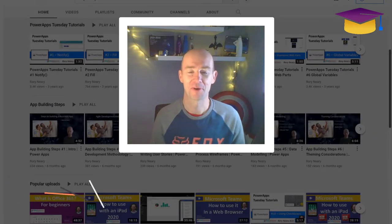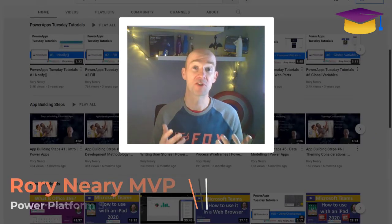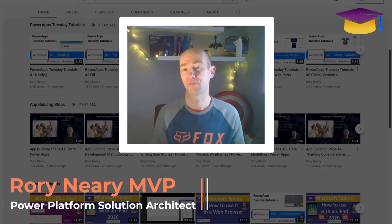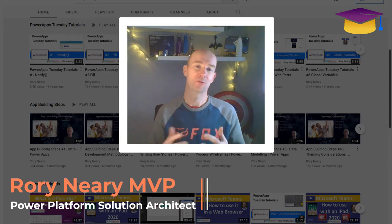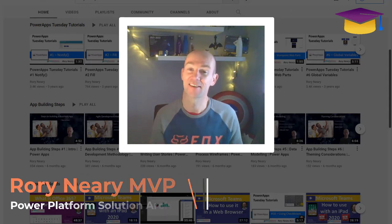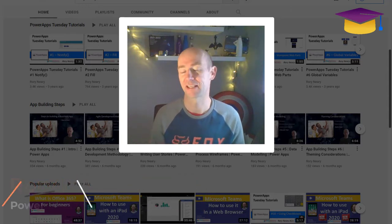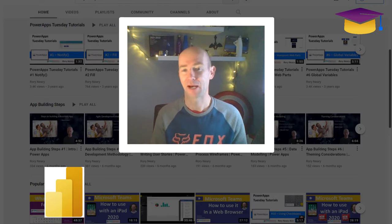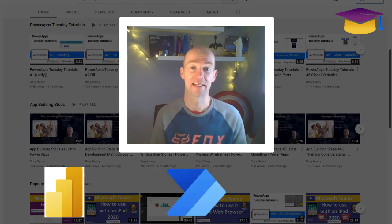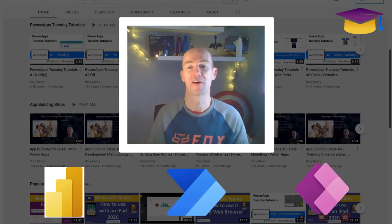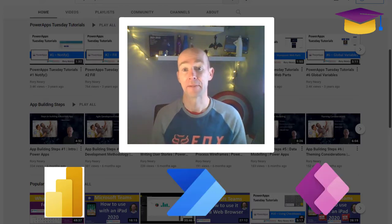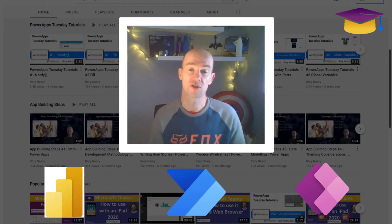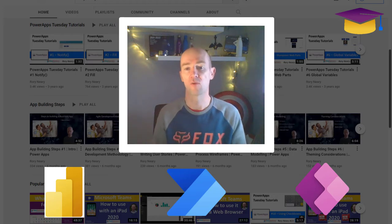Hello and welcome to my channel. My name is Rory Neary and I am a Power Platform Solution Architect. That just means that I get to build things with Power BI, Power Automate and Power Apps and a few other products. And that's really what this channel is all about.